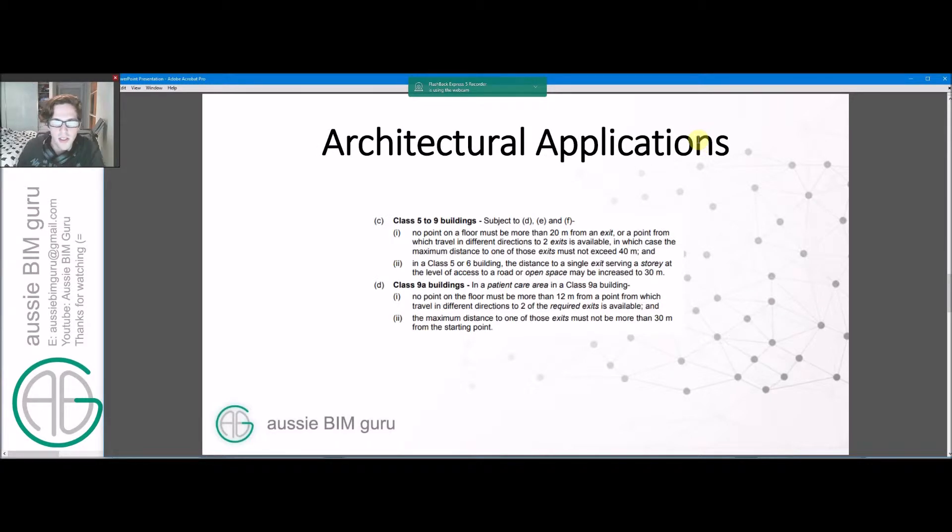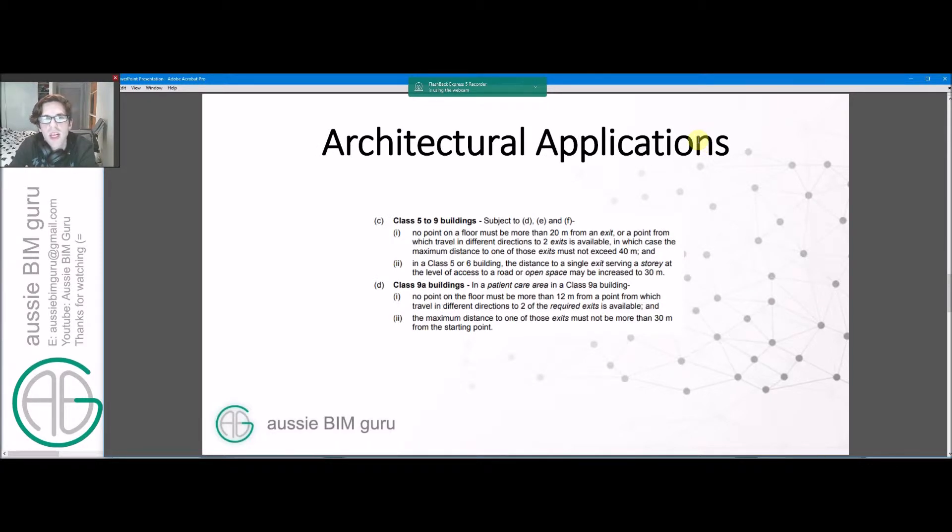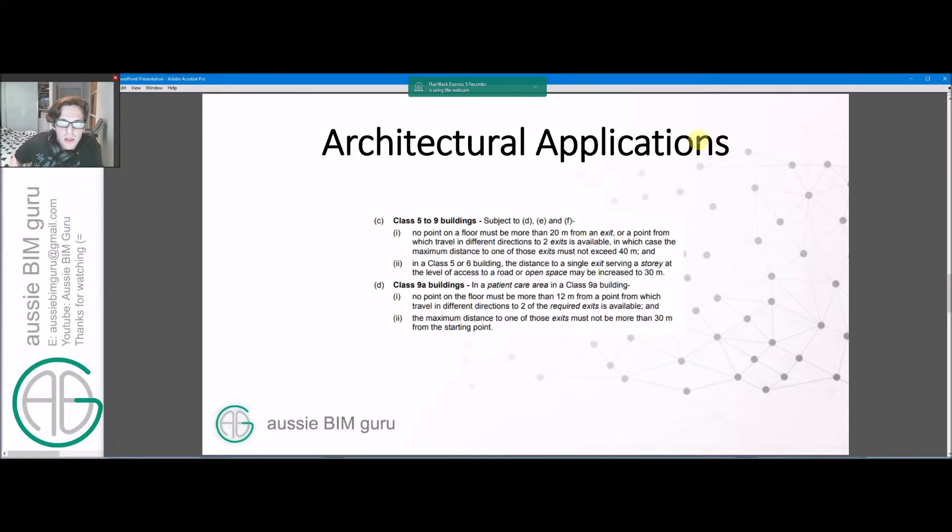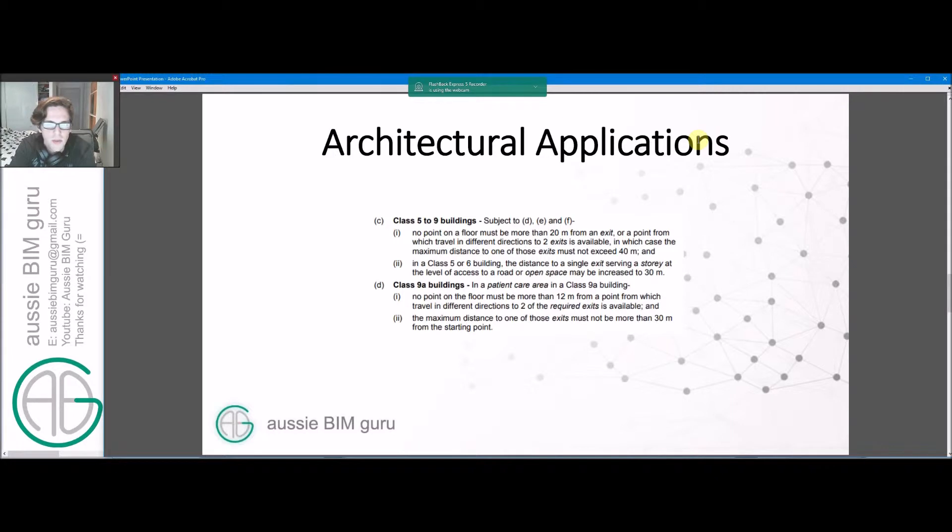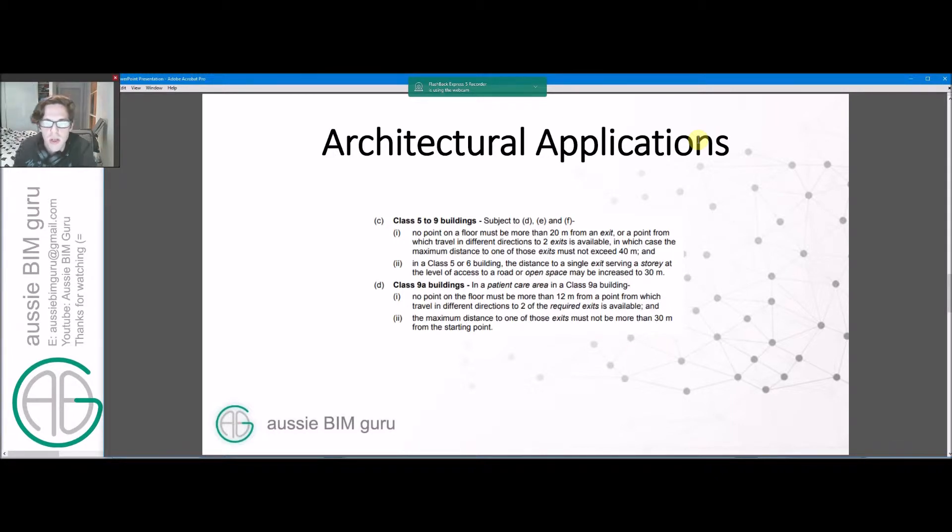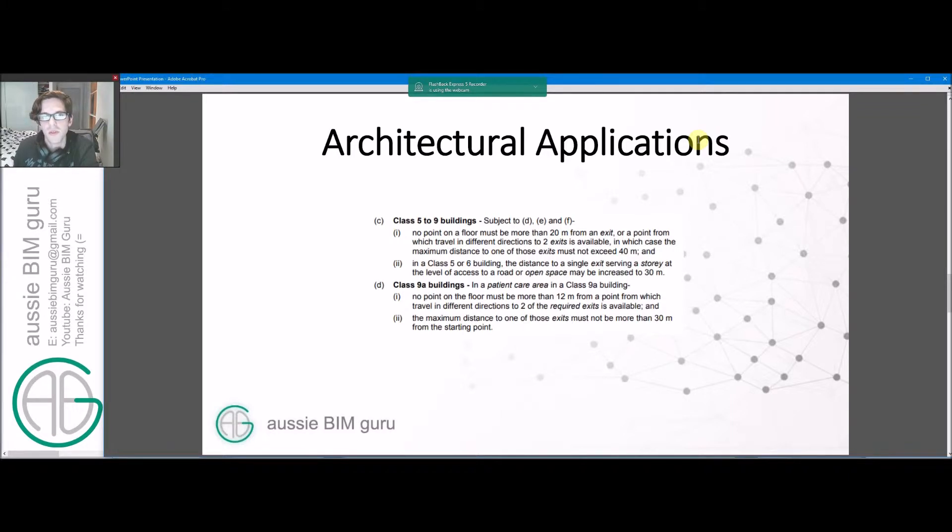There's an architectural application that this tool can be quite helpful for, which is shortest distance analysis in regards to fire egress and escape. For those that work in architecture, you'll be quite aware with the 20 meter and 40 meter requirements in most class 9 and class 5 buildings, and also some more stringent requirements in healthcare facilities as well. But typically the rule of thumb is 20 meters to point of choice and 20 meters to those exits from that point.